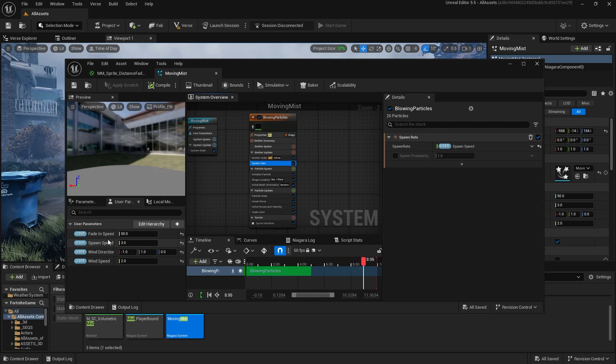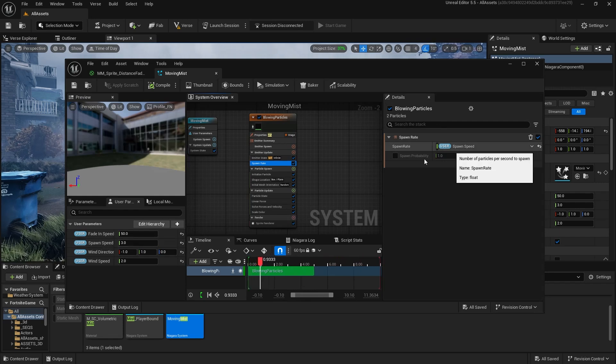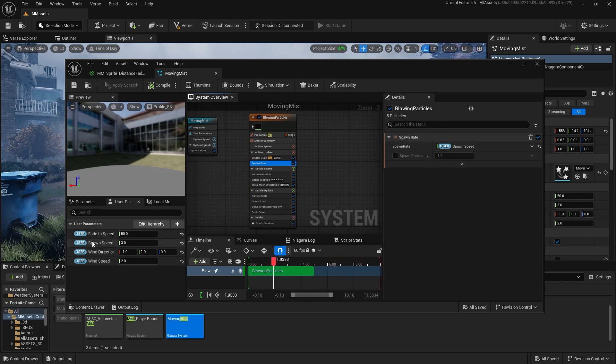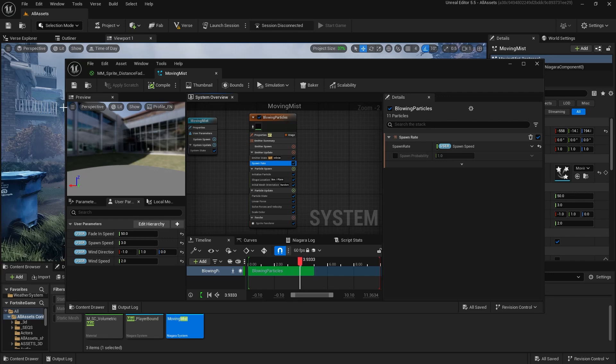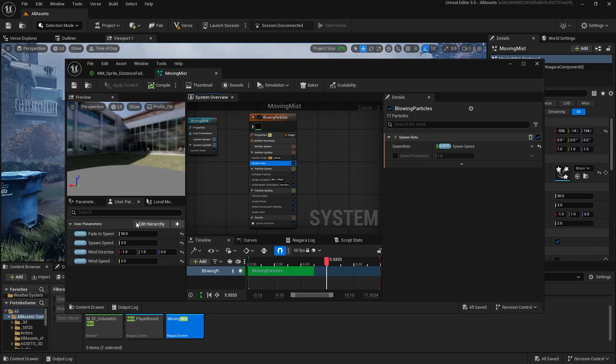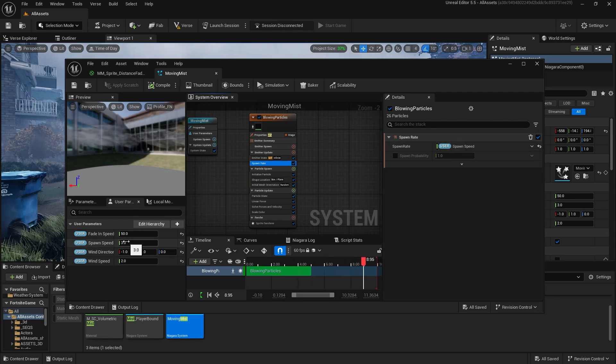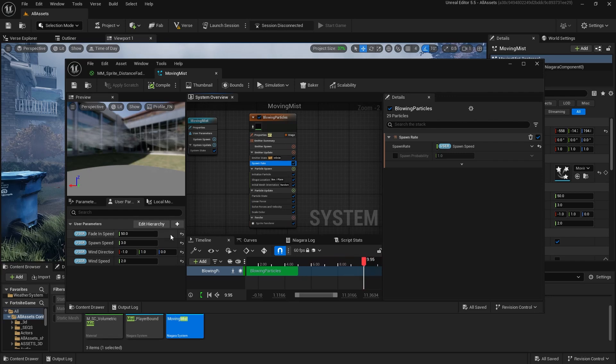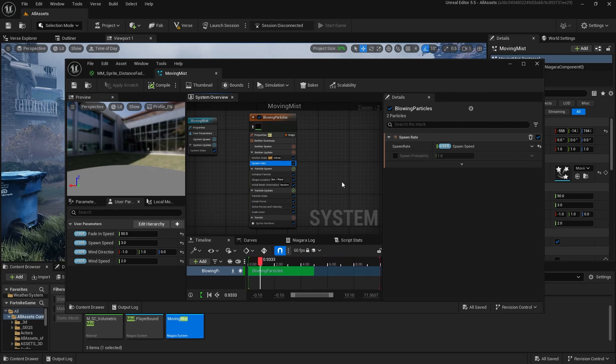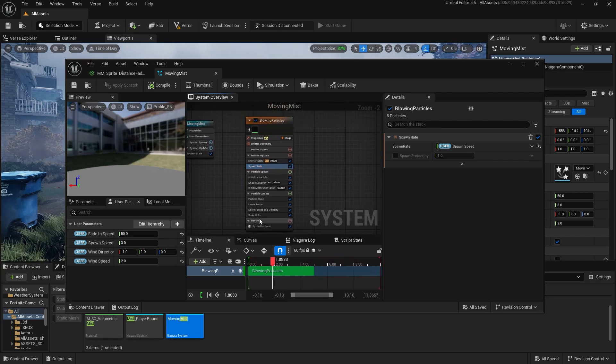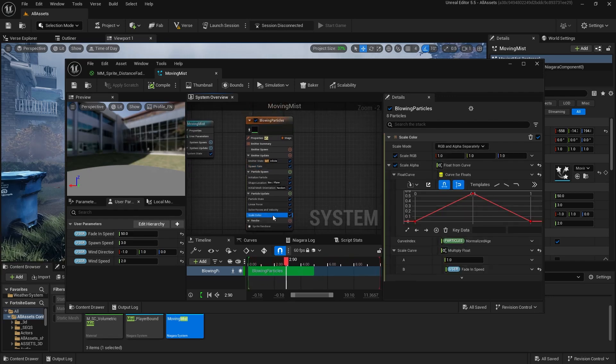These are the only ones you really got to know. Spawn speed is just so we can change the speed for each emitter in the world. If you want one to have more or one to have less, then you can change that with the parameter. So we have spawn speed as three, fade in speed of 50.